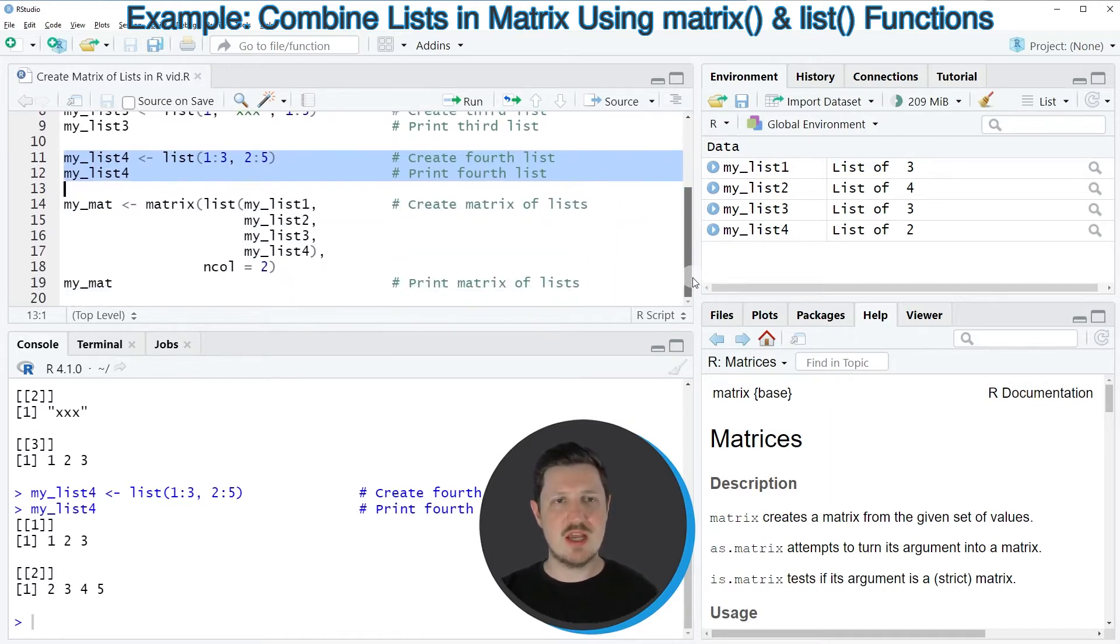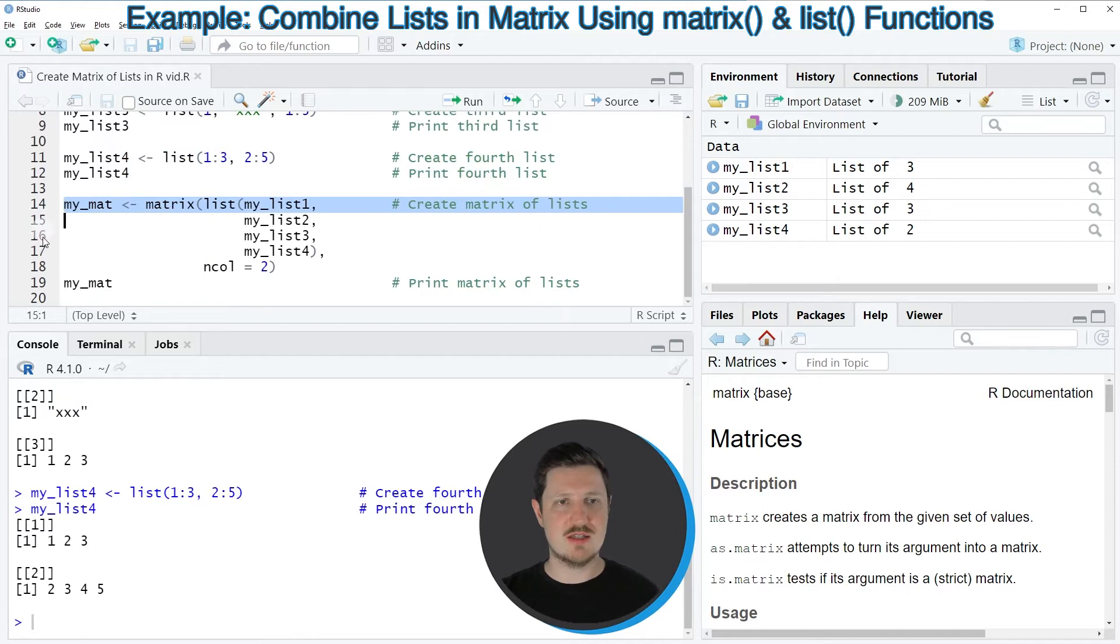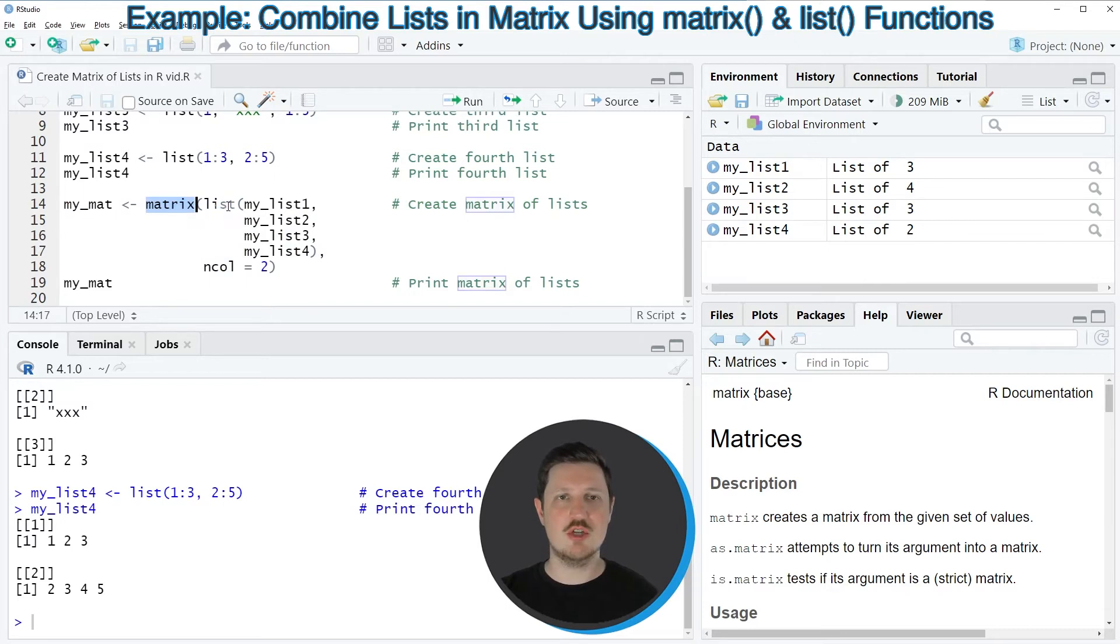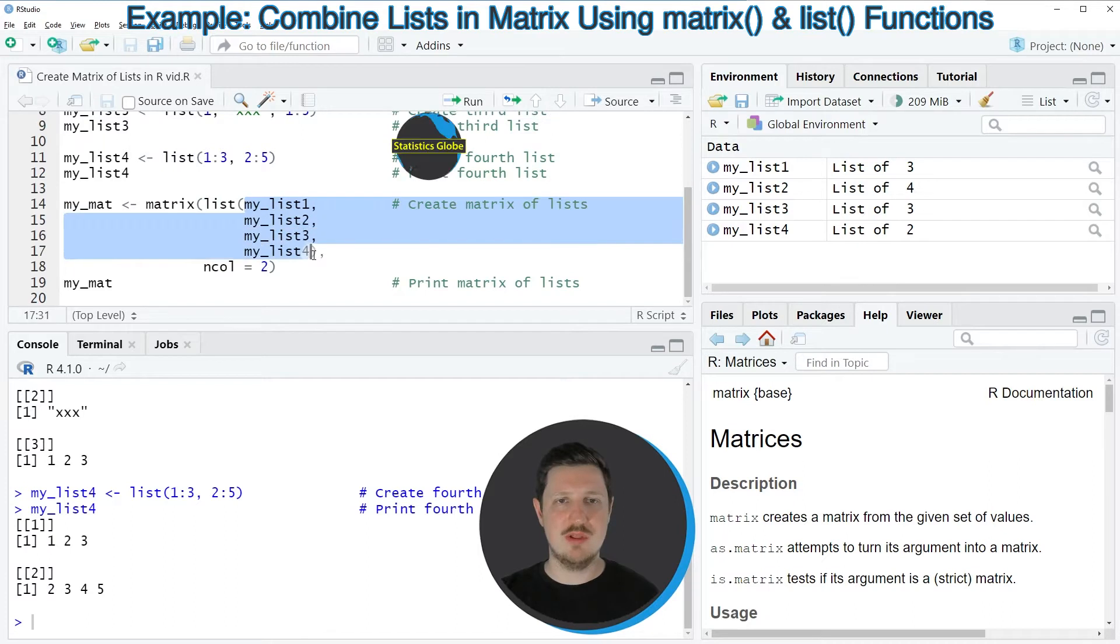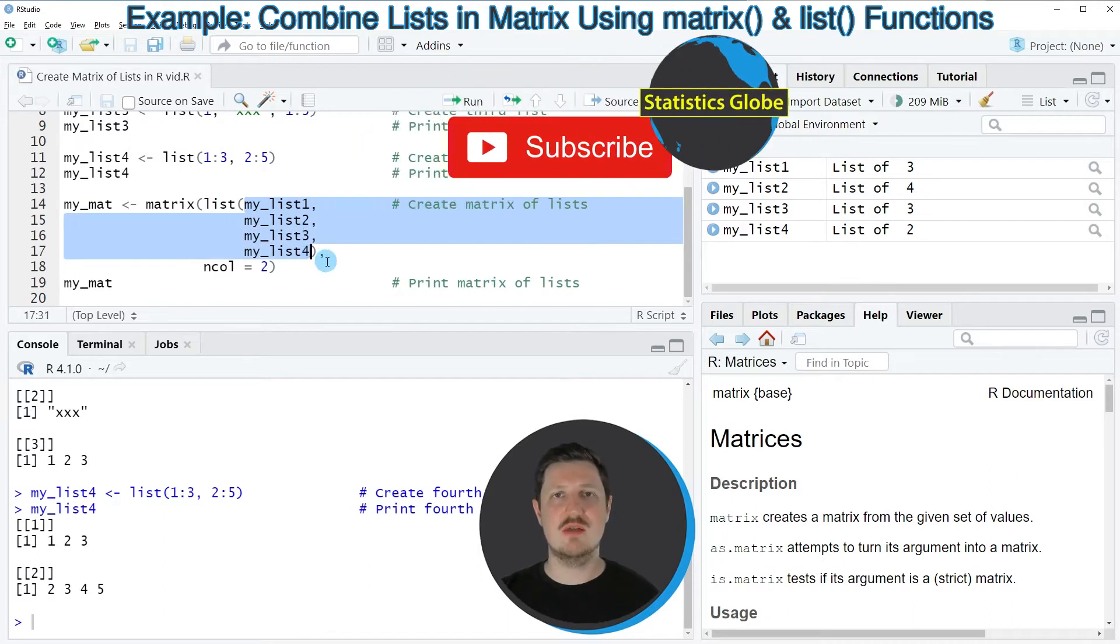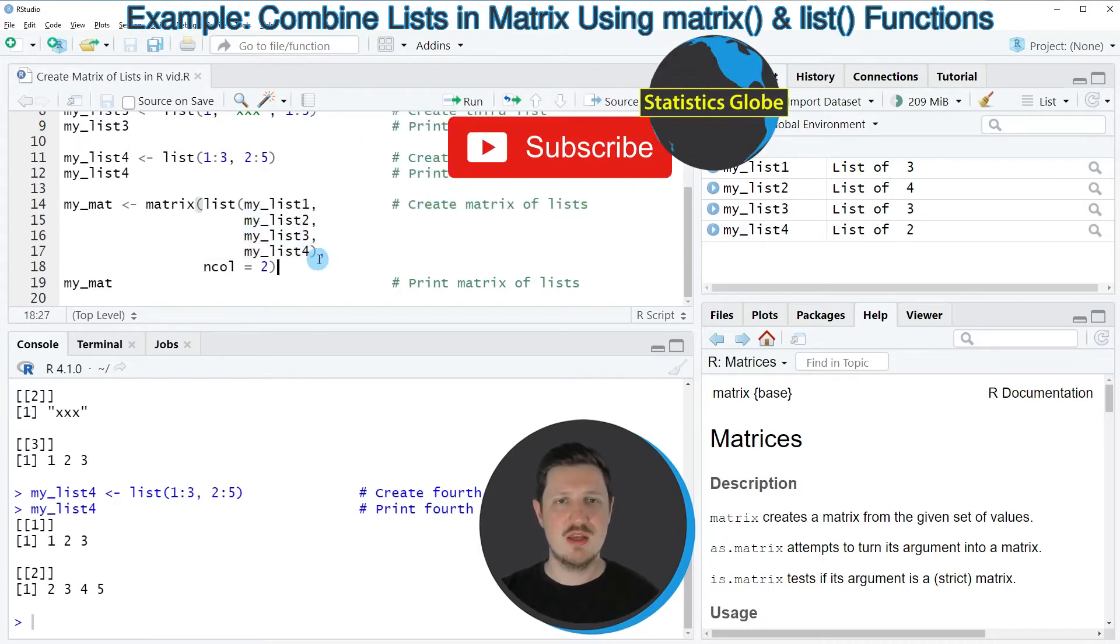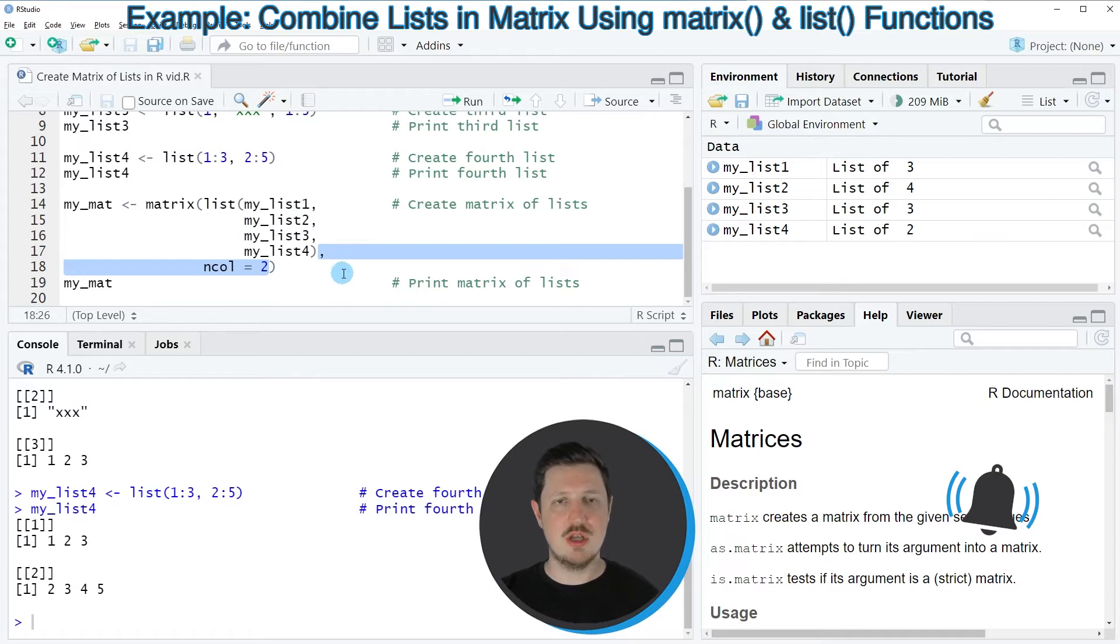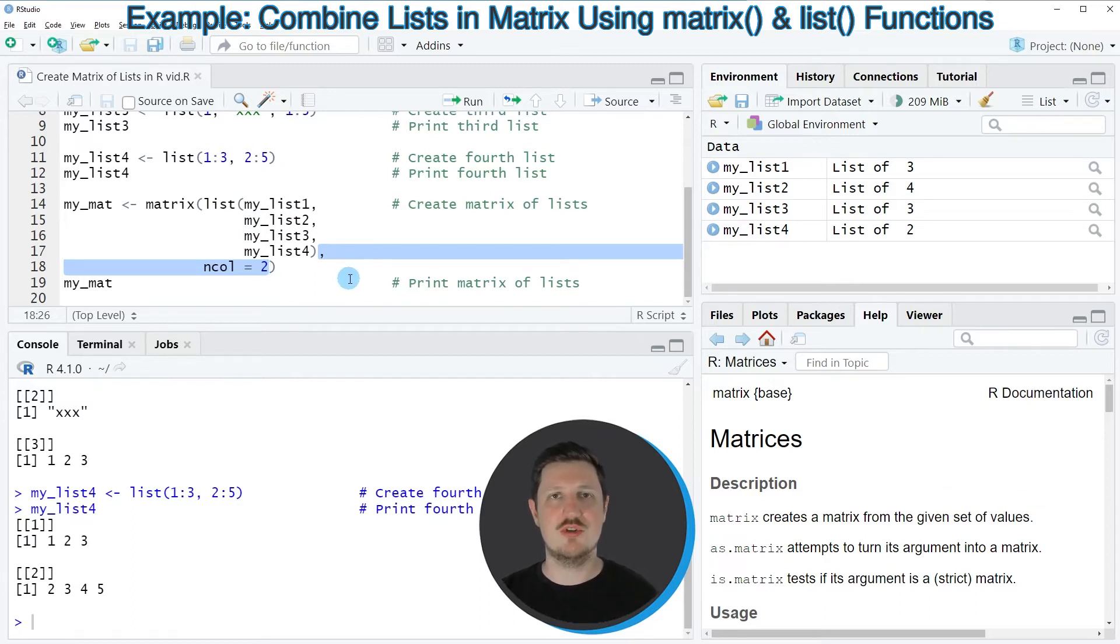Then we can apply the matrix function as you can see in lines 14 to 18 of the code. In these lines I'm using the matrix function in combination with the list function, and within the list function I'm specifying all the lists that we have created before. I'm also using the ncol argument to specify that my matrix should contain two columns of lists.